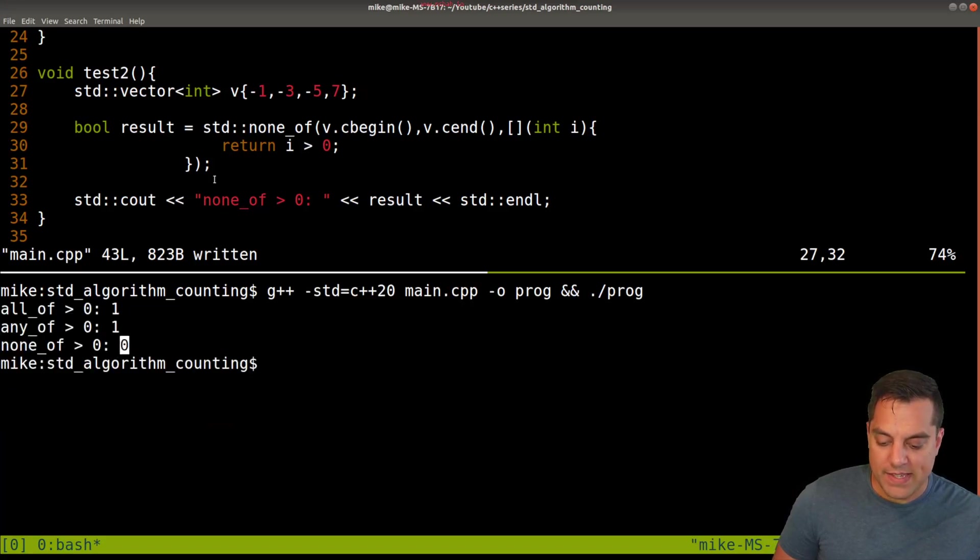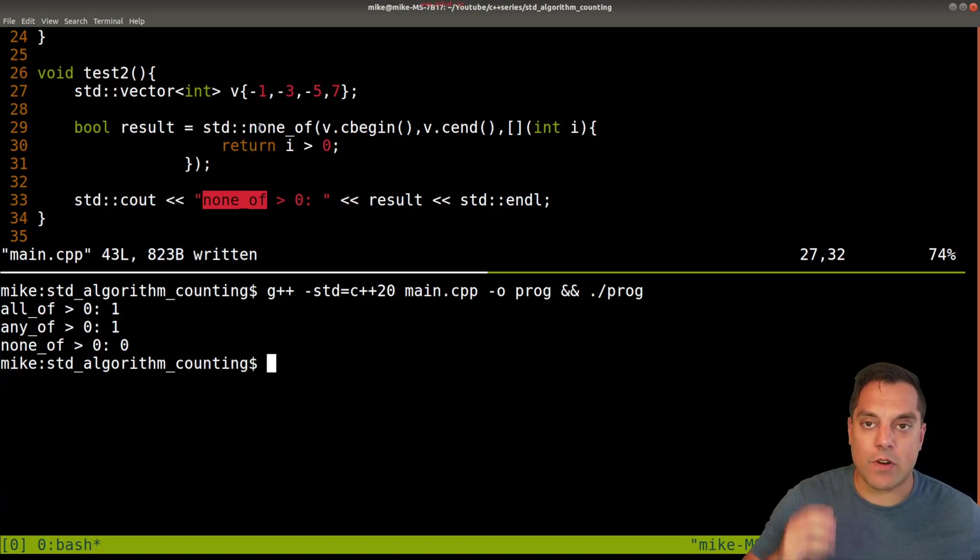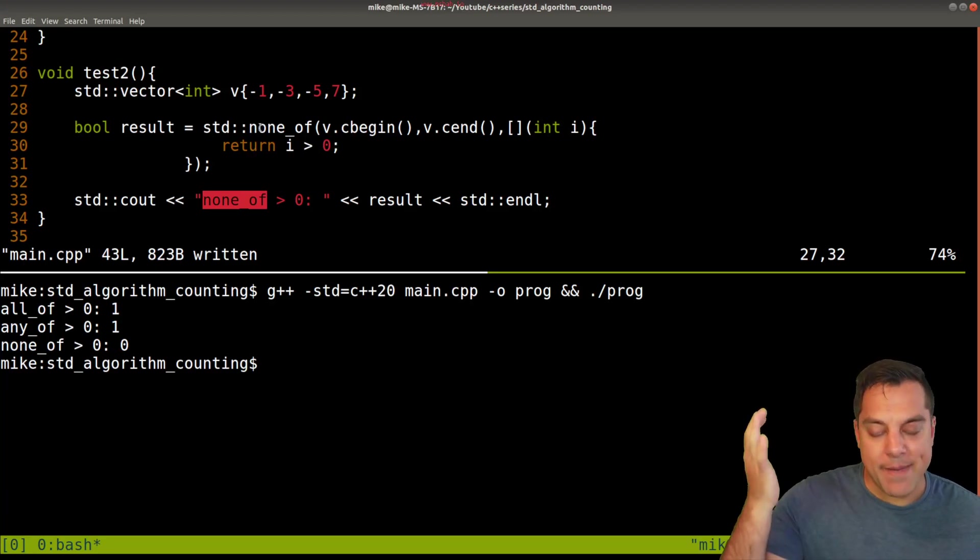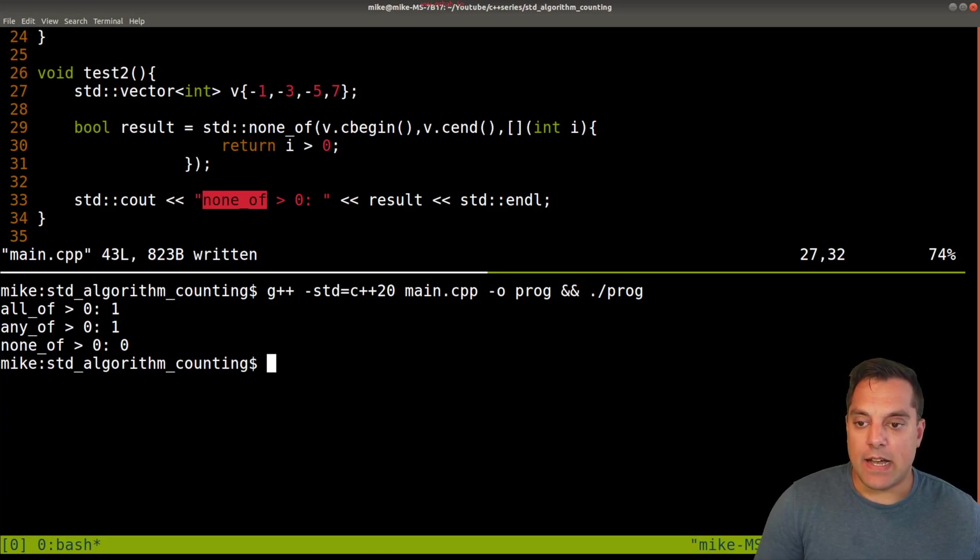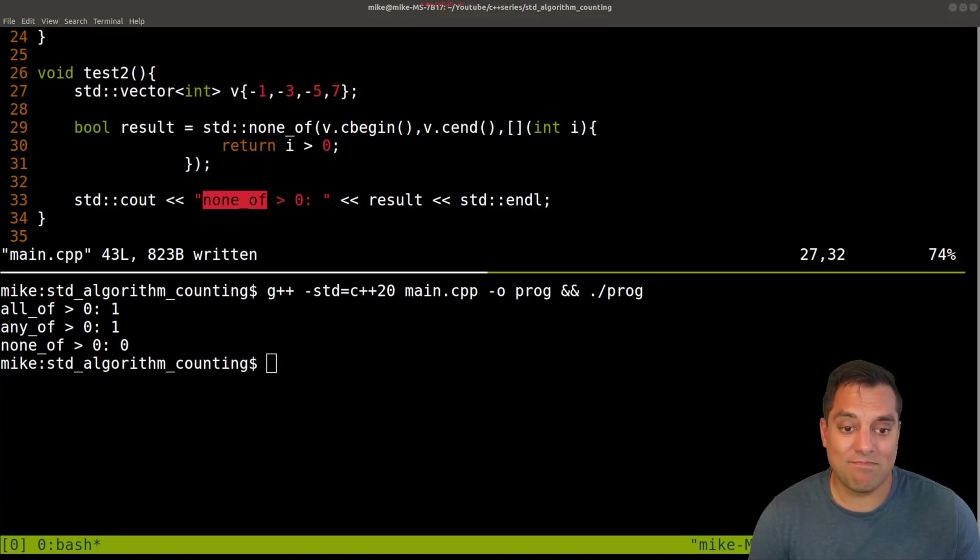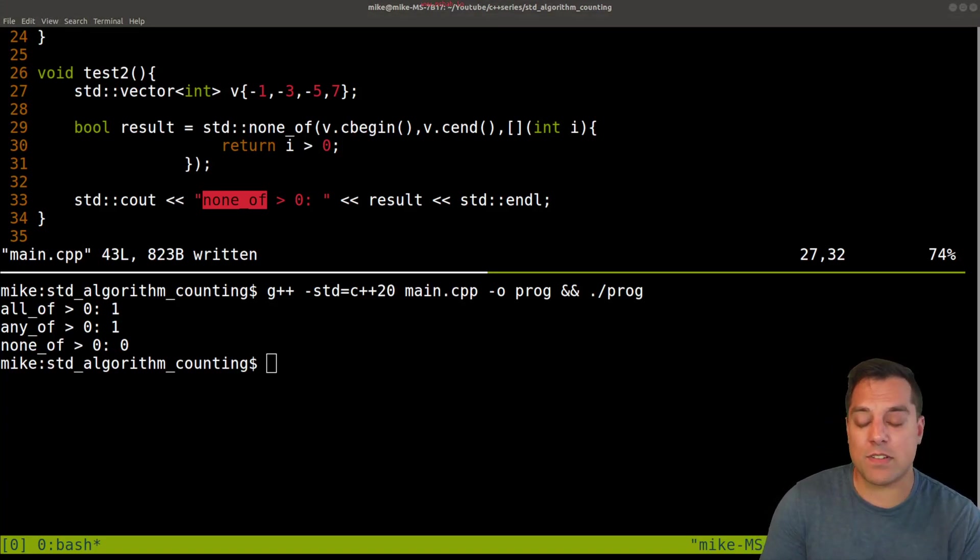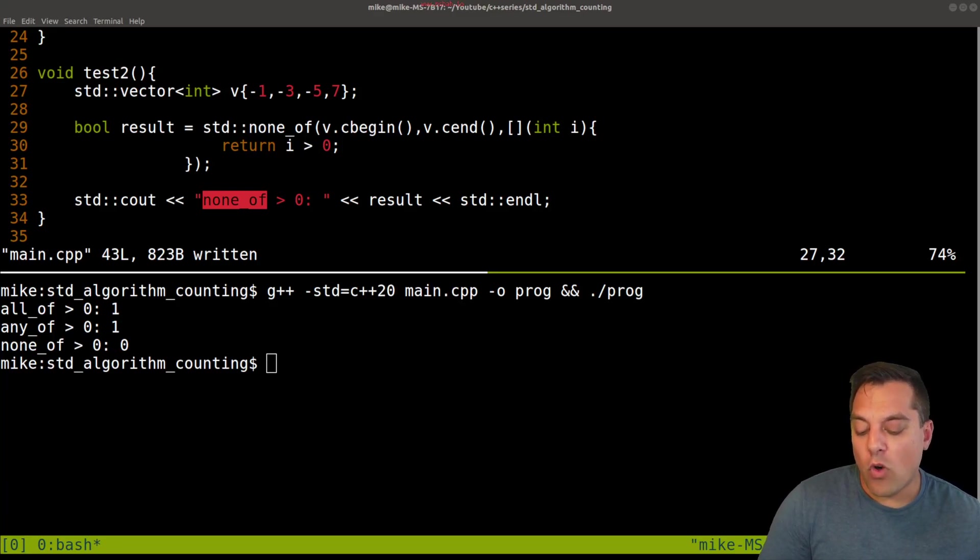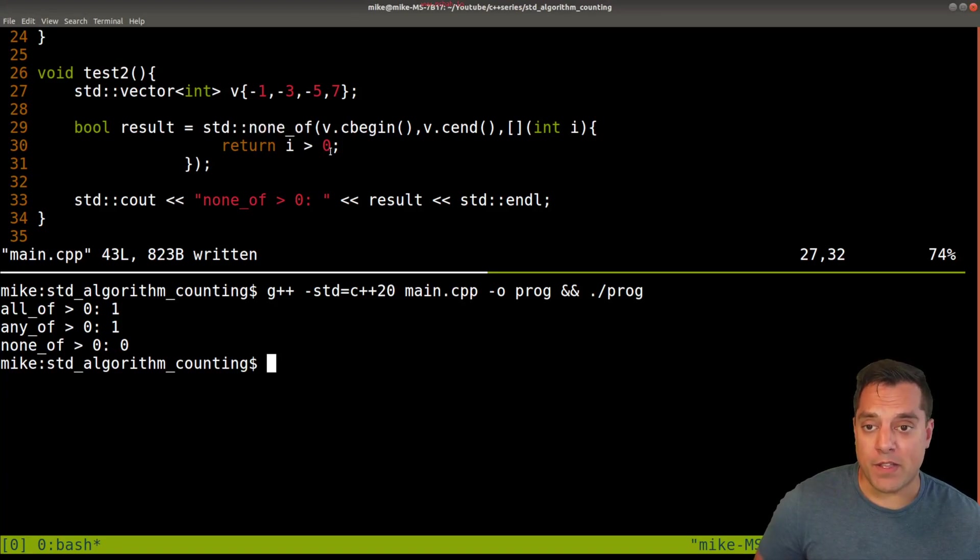Because at least one of these is greater than zero. So none_of or any_of are effectively pretty similar operations, right? They're inverses of each other. But one or the other might read a little bit better in your code. So that's just a little recommendation on which you might use.